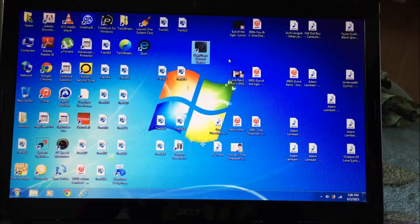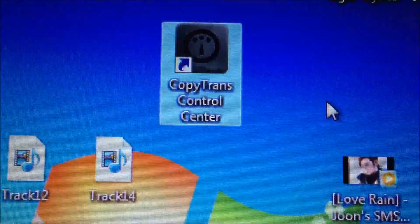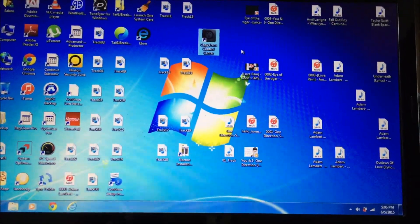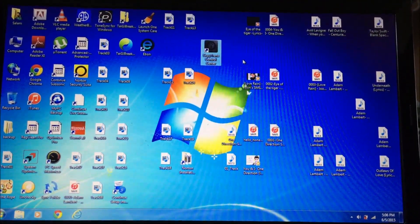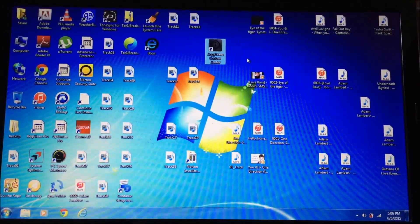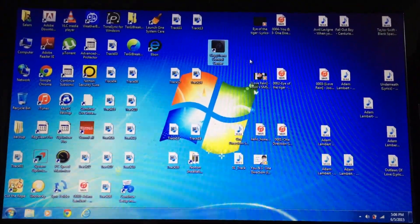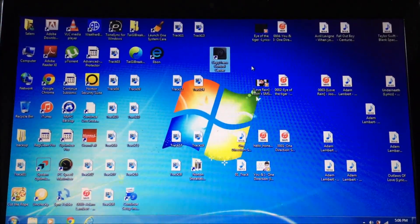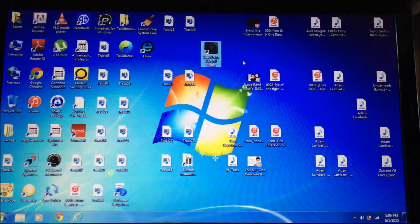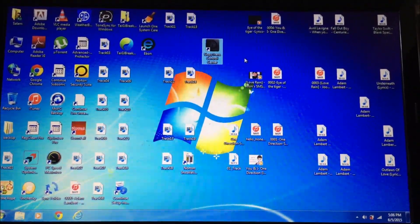Before we start, a little background on CopyTrans Manager. This is how it's going to look when you download it on your screen. It is a free program and it allows you to put music, ringtones, and many more things on your device without using iTunes. iTunes will not be affected at all. If this program is open, iTunes cannot open at the same time. It's a lot faster, a lot easier, and it's free.